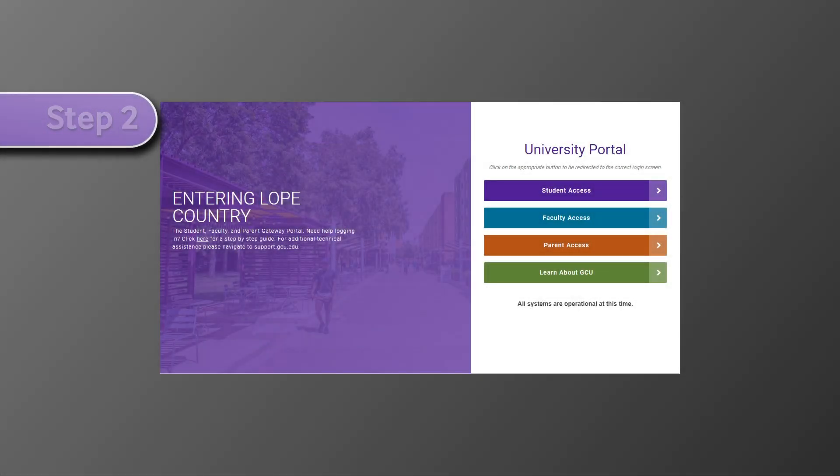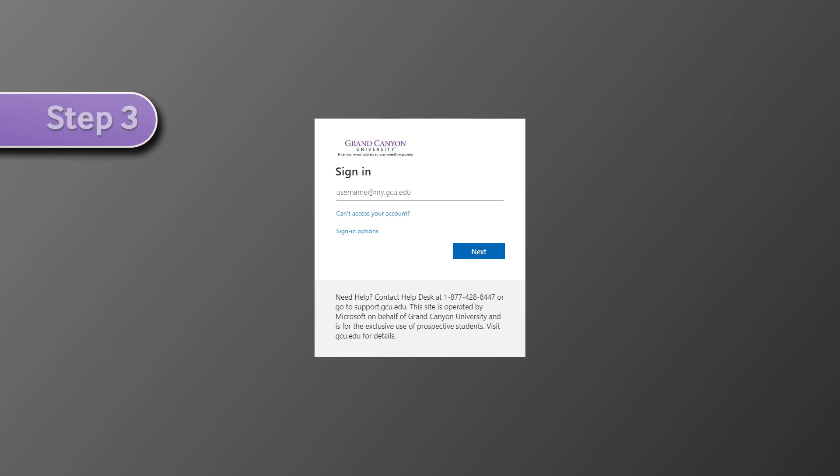If you are a student, select student access and then enter your username followed by at my.gcu.edu. After you enter your GCU email address, press next.